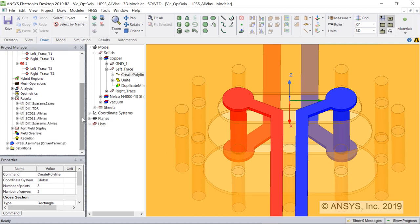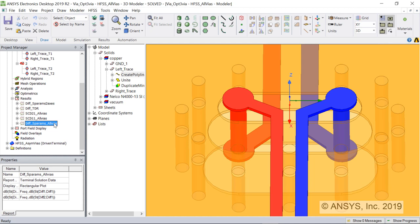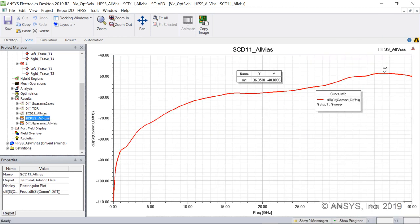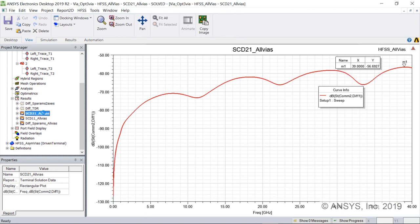Here are the differential S-parameters for the case of symmetrical return path vias. Let's look at the mode conversion reflection S-parameters for this symmetric design. The SCD11 signal peaks at about minus 49 dB near 36 GHz. Looking at SCD21, the transmission differential to common mode conversion, we see that it peaks below minus 56 dB at 39 GHz.